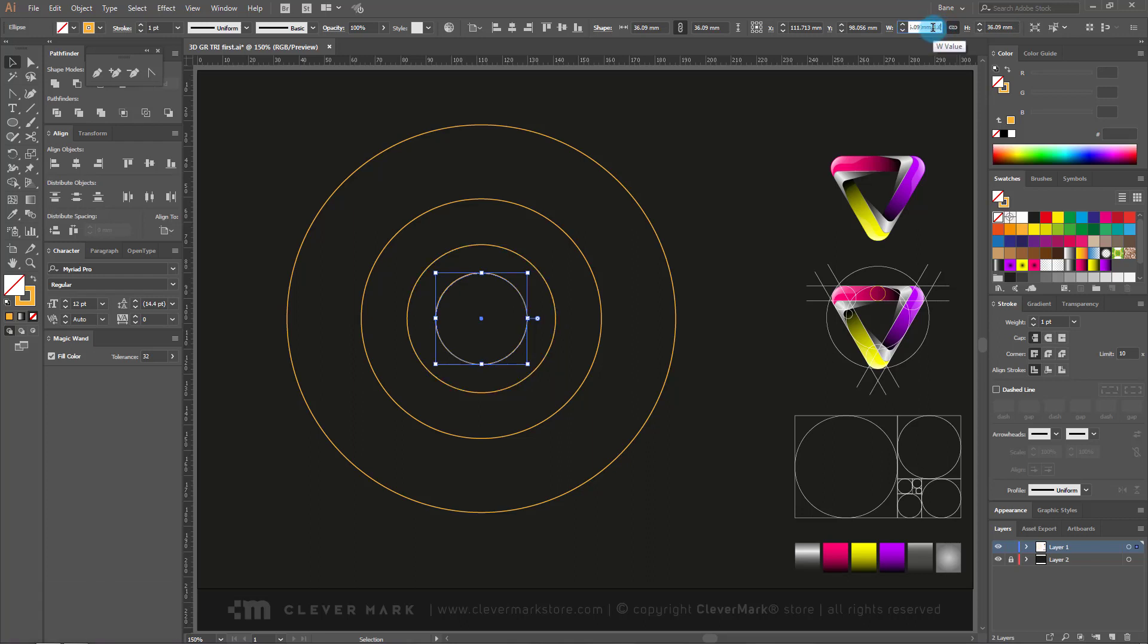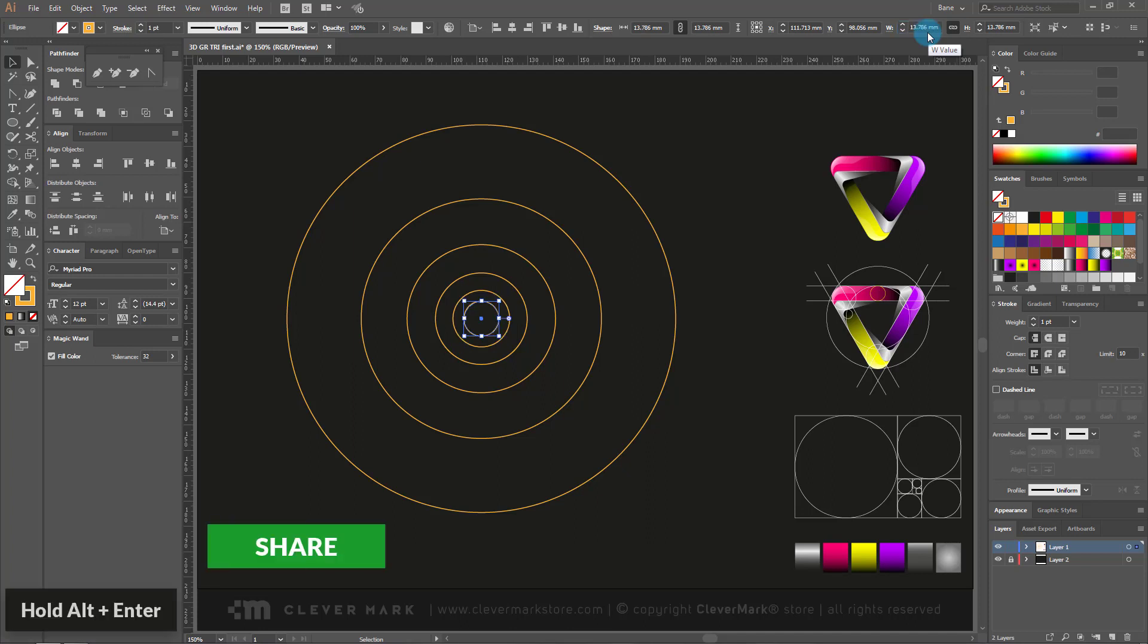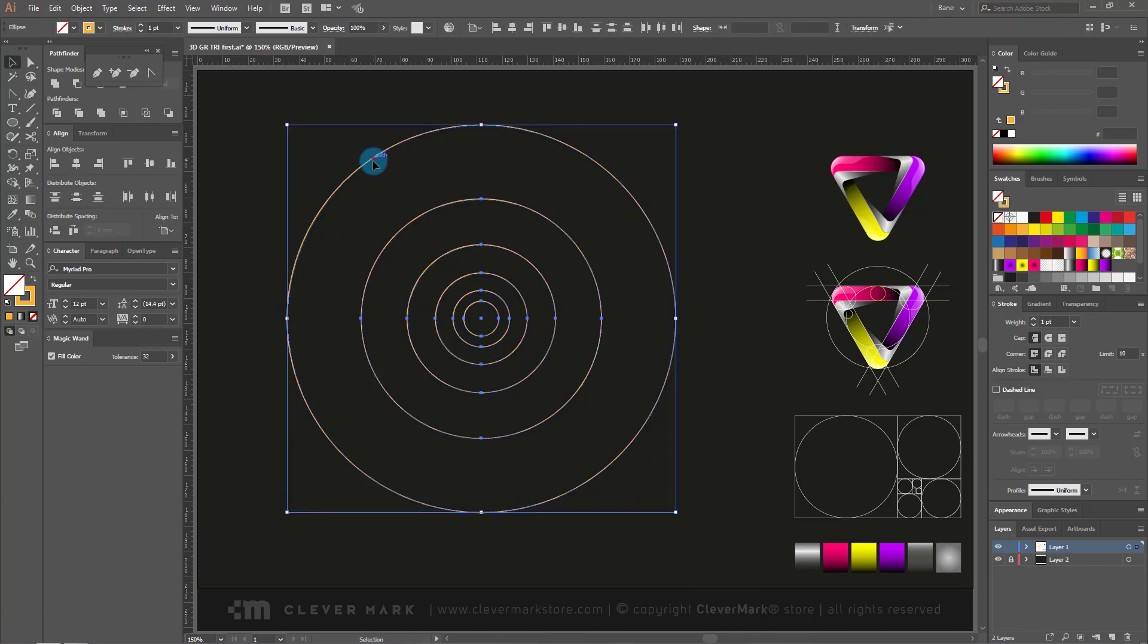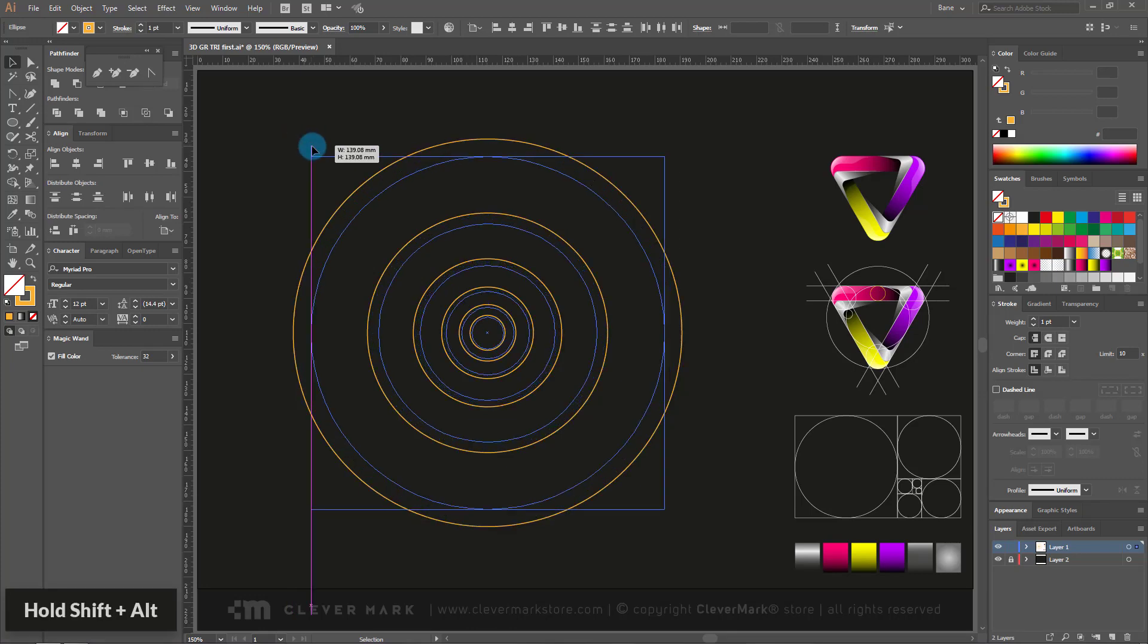This is certainly the simplest, fastest and most accurate way to draw a golden ratio of circles. It is important to know that the circles when they are drawn never reduce or increase each other individually, only together.